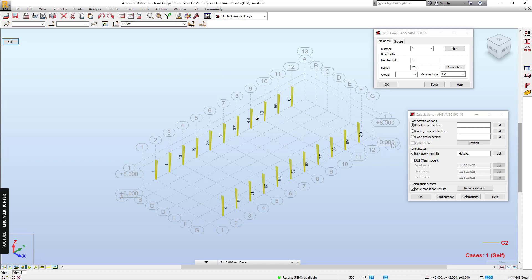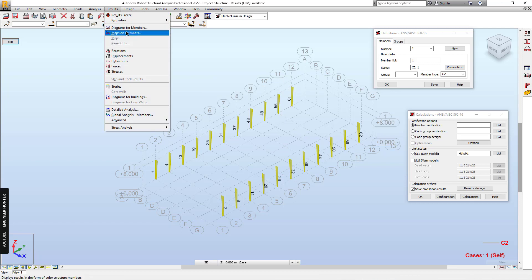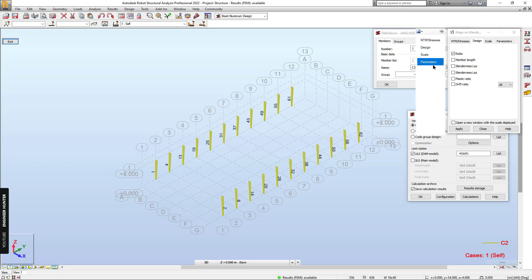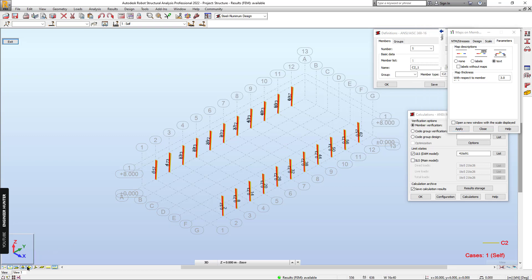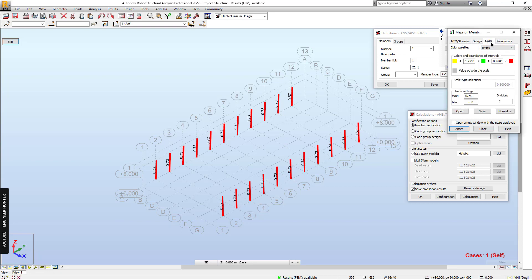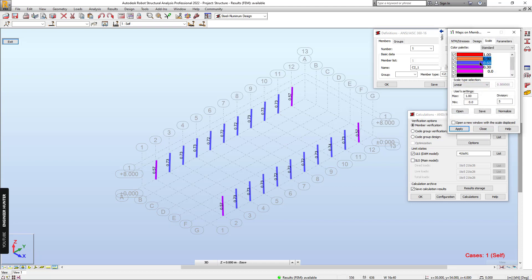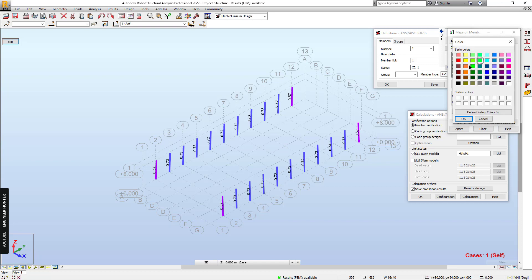I want to show the capacity ratio. Go to Results, Maps on Members, Design, and click on Ratio. Turn on the text and Apply — we have the ratio here. Turn the labels off and change the scale to 5 and 1. Also change the color to make it easier to view.